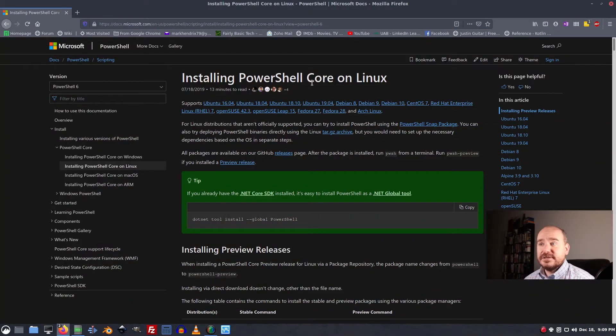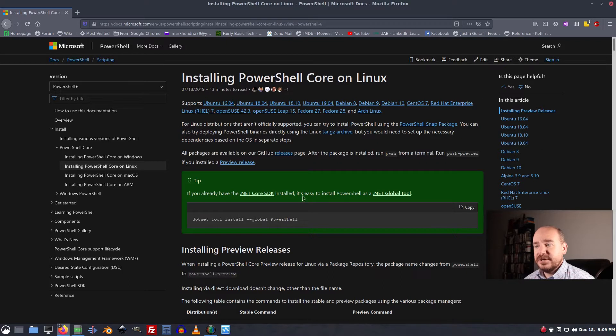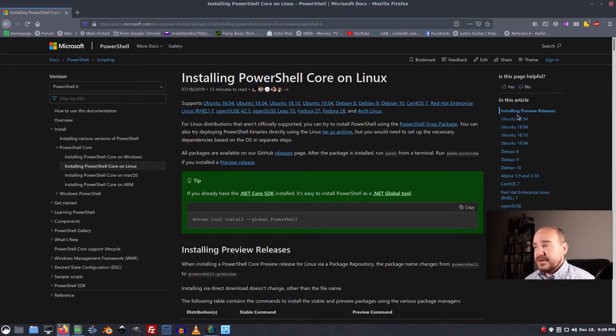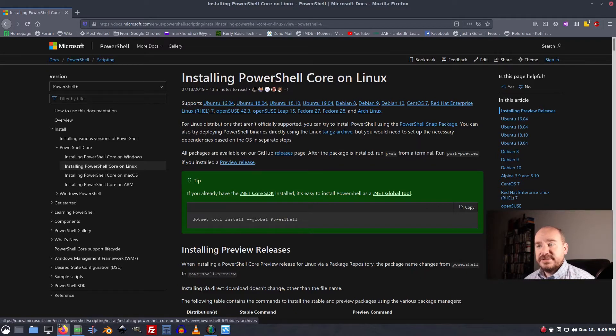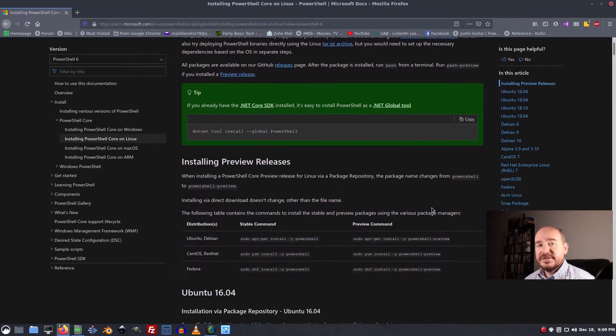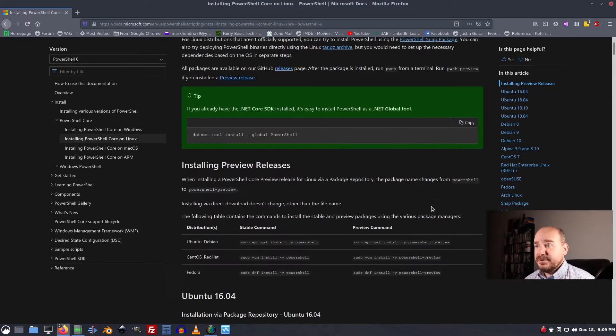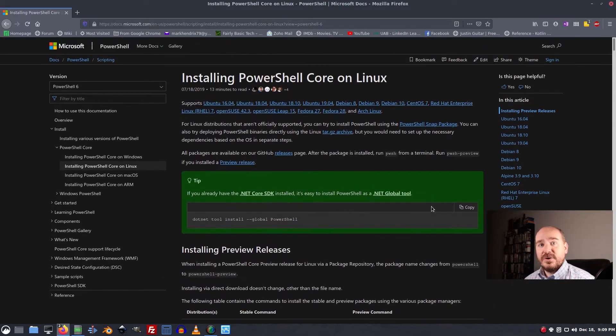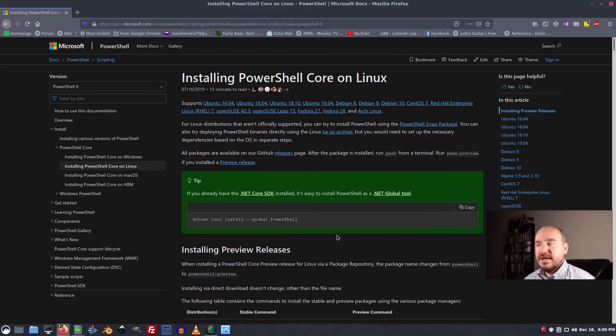I'll put a link to this site in the description below. This is Microsoft's page on how to install PowerShell on Linux. They have different instructions for a number of distributions. You should be able to get it to work pretty much any way you want to.